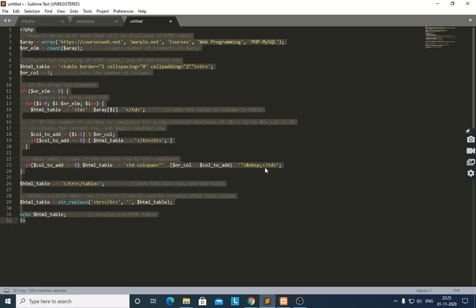Suppose the number of columns is two. After completing the first column, it will check whether the count equals two. If the condition is satisfied — meaning two columns are filled — it will close that row and add a new one. Then it ends the last row and the table.